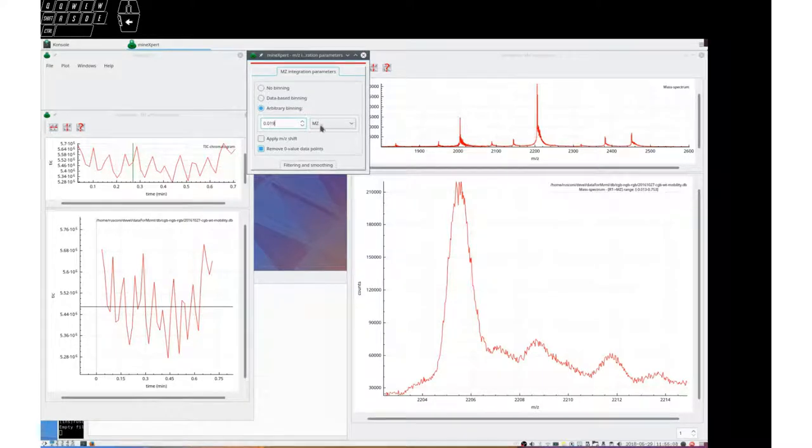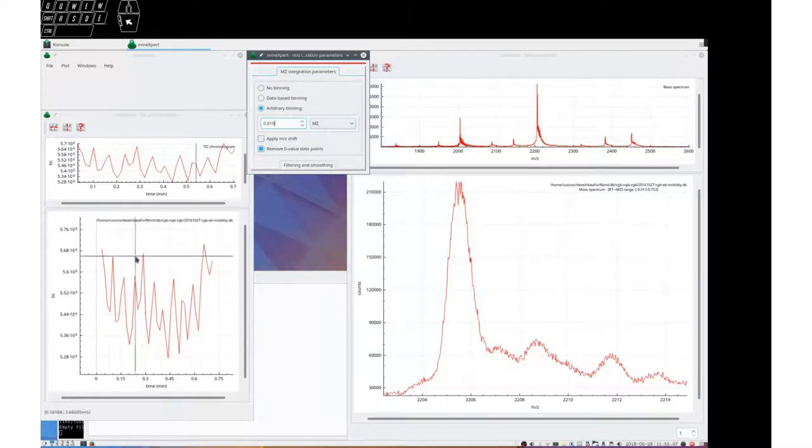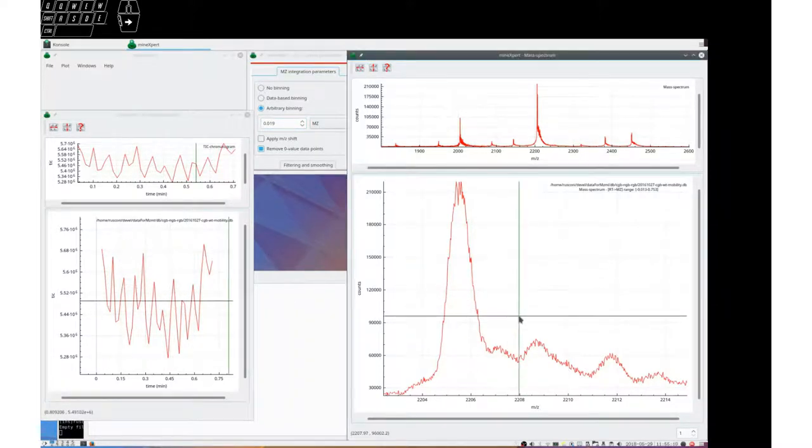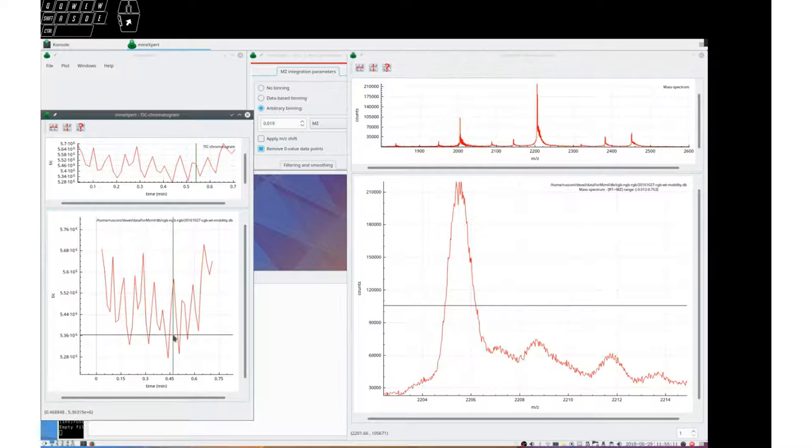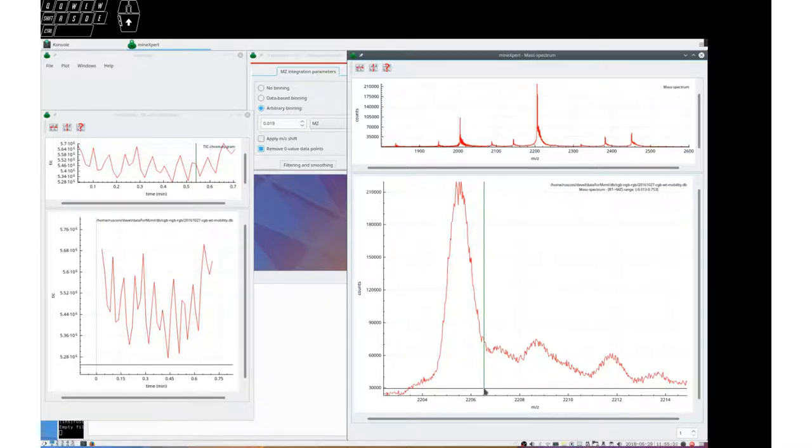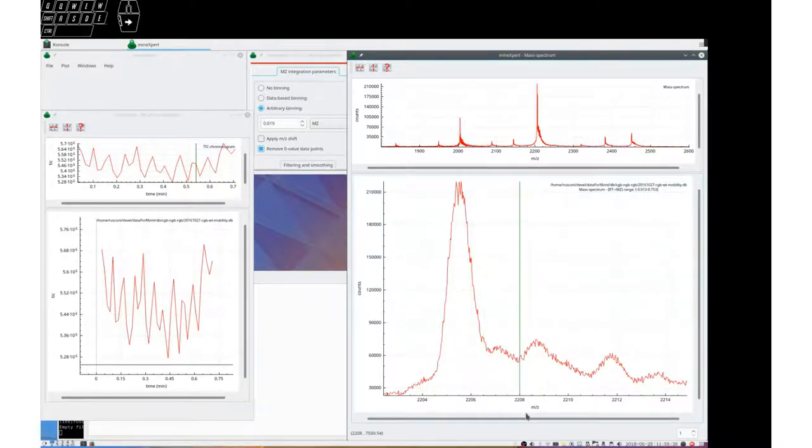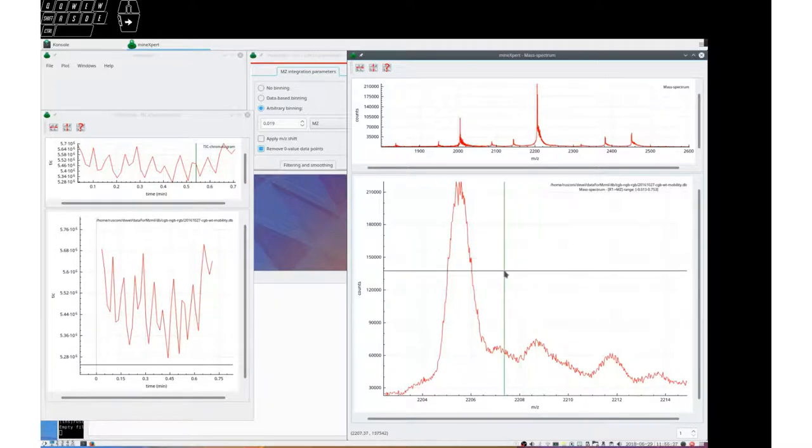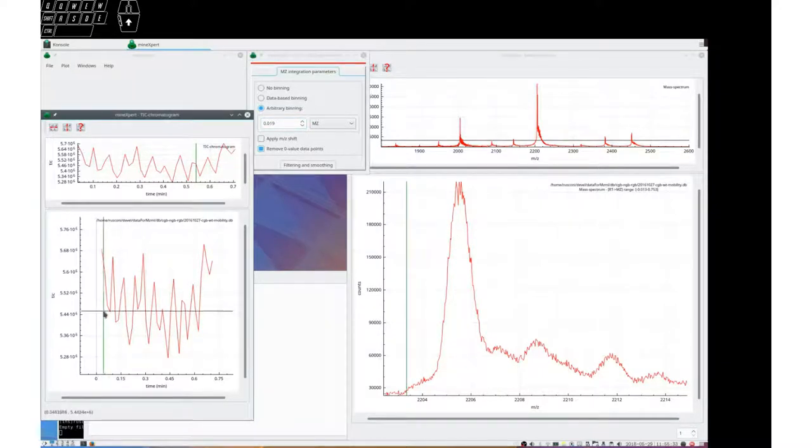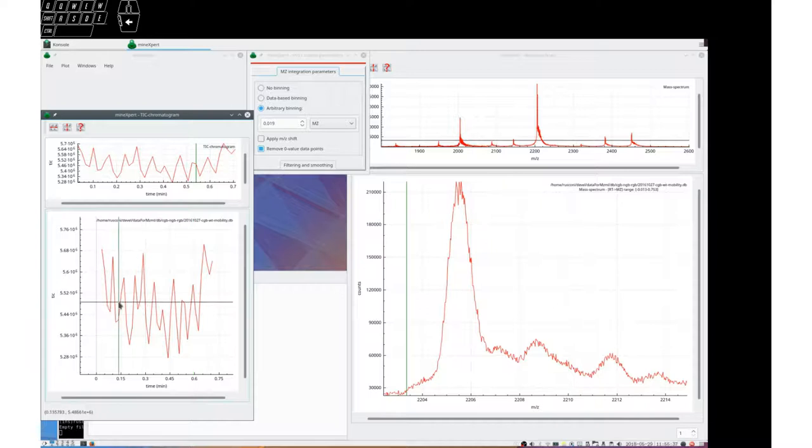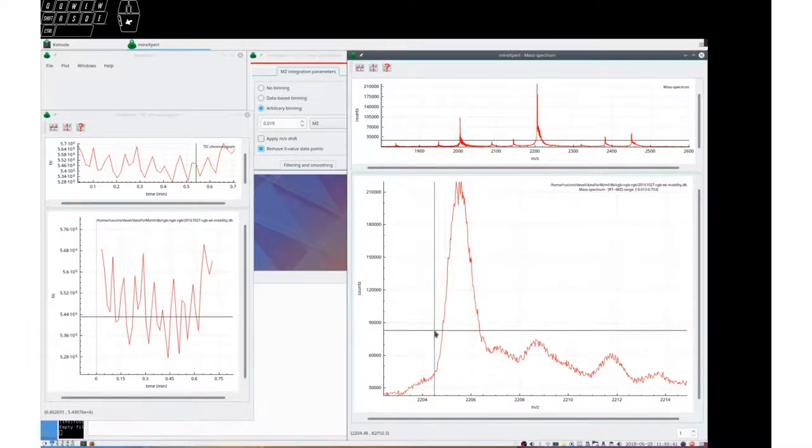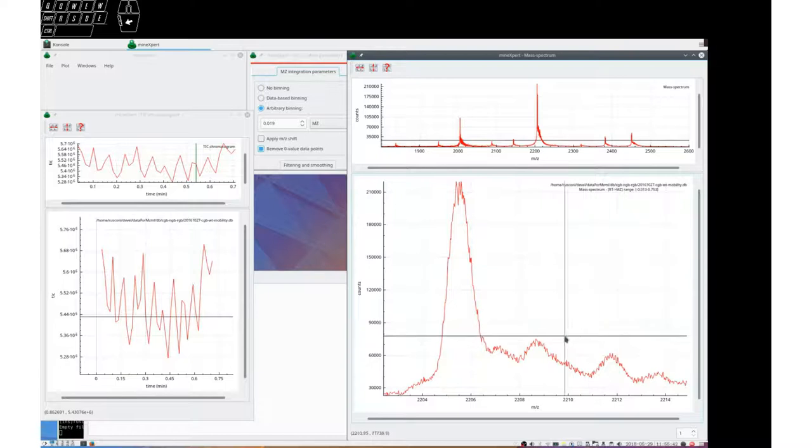That means that before starting the integration, the program creates an empty spectrum. When I say empty, that means there is null intensity. But it creates the MZ axis with cells that have that size. And then it goes through all the spectra of the data file and starts combining these spectra into the various cells initially computed.